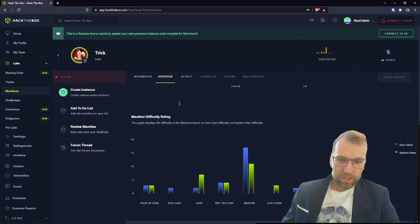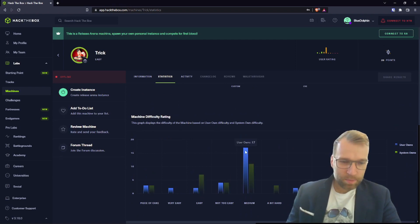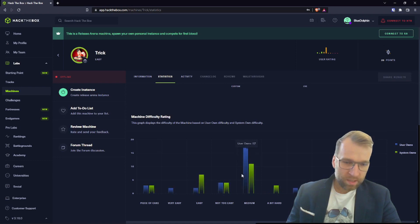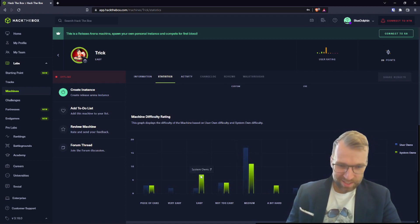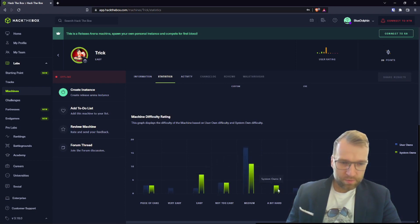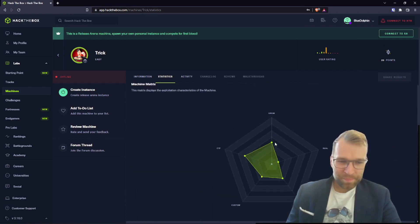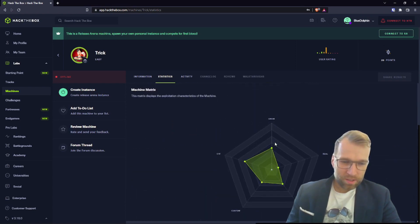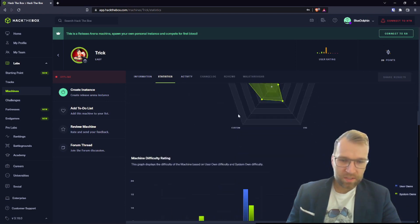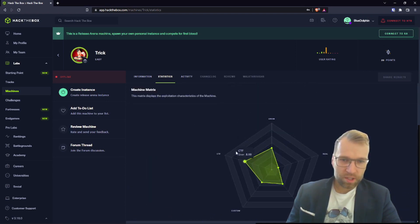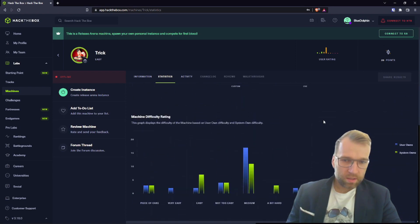Scrolling down, we look at the machine difficulty rating and we can see that it has been rated. The user owns have been rated in the medium category where the system owns have been rated as easy. So I'm already guessing that the CTF portion of this is going to be for the user phase. That's interesting.